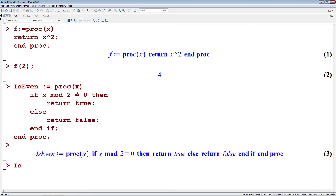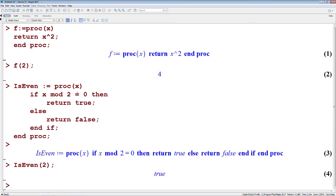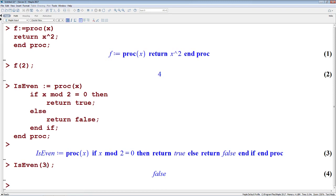The way we run a procedure is similar to what we did above, is even 2, true, is even 3, false. That's a very simple way, that's really quickly what we do for writing a procedure. A lot of the languages, or a lot of the commands in the Maple language, are built in the same way. We're just writing a procedure that takes some input, and returns some output.